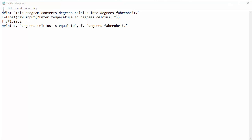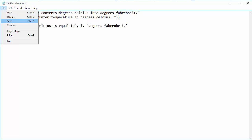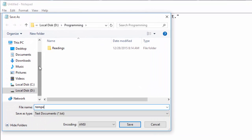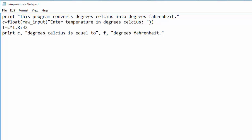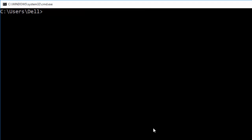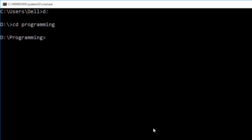First I save this file as temperature.py in the folder programming on the D drive. Then I run the command prompt, go to the D drive folder programming, and run the file with the command: python temperature.py.